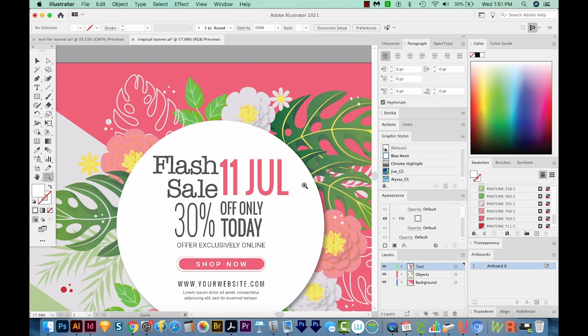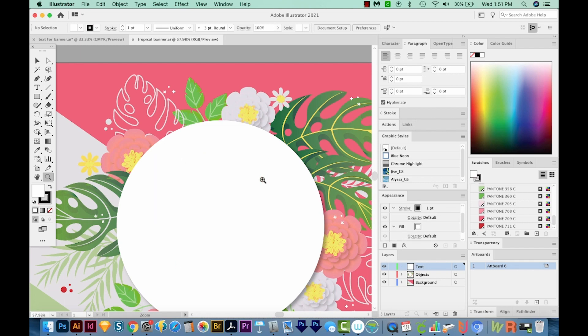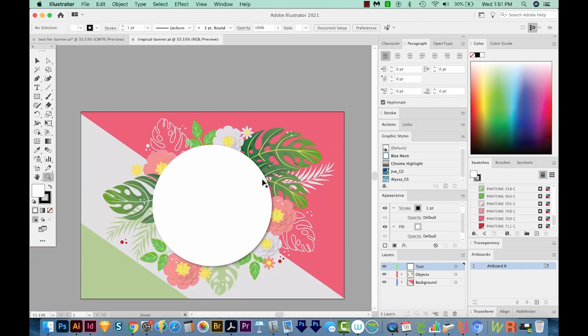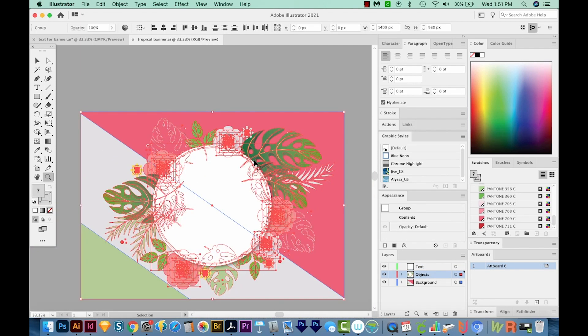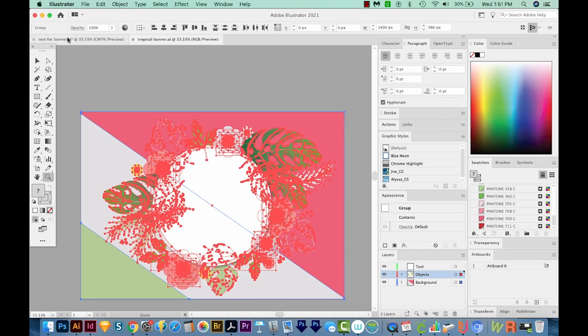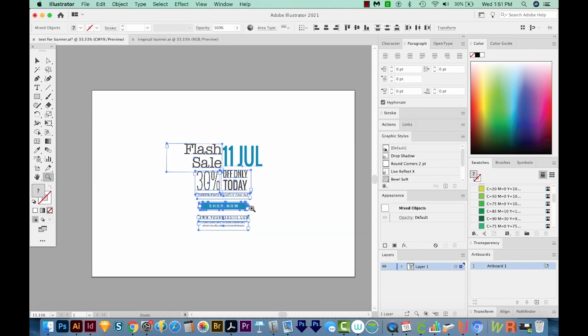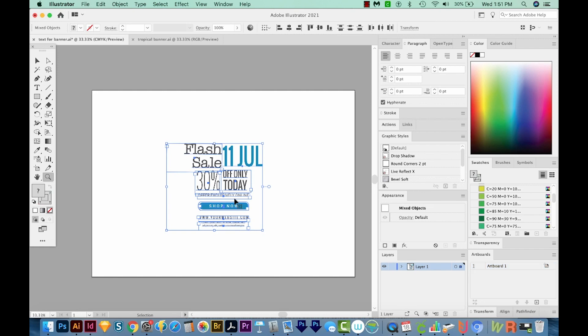So this will also work in reverse. Let's undo. And I'm just going to copy all of this artwork and then paste it into this. I'll hit CMD B or CTRL B on a PC to paste behind.